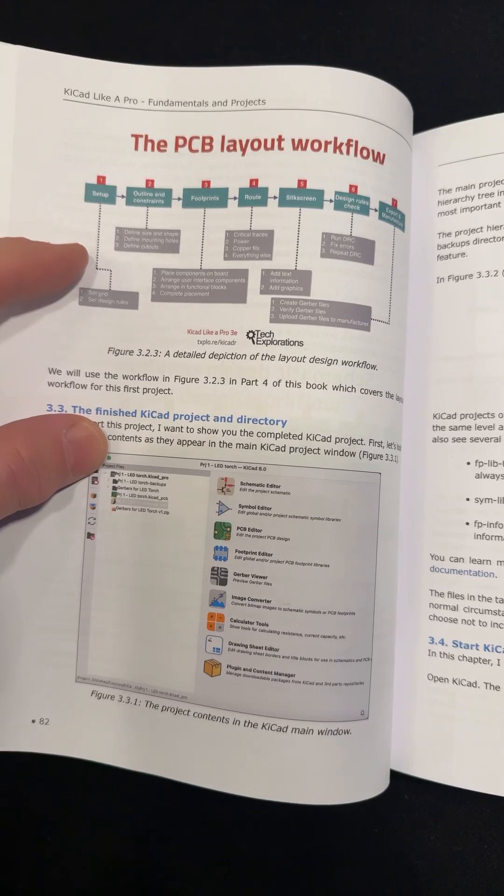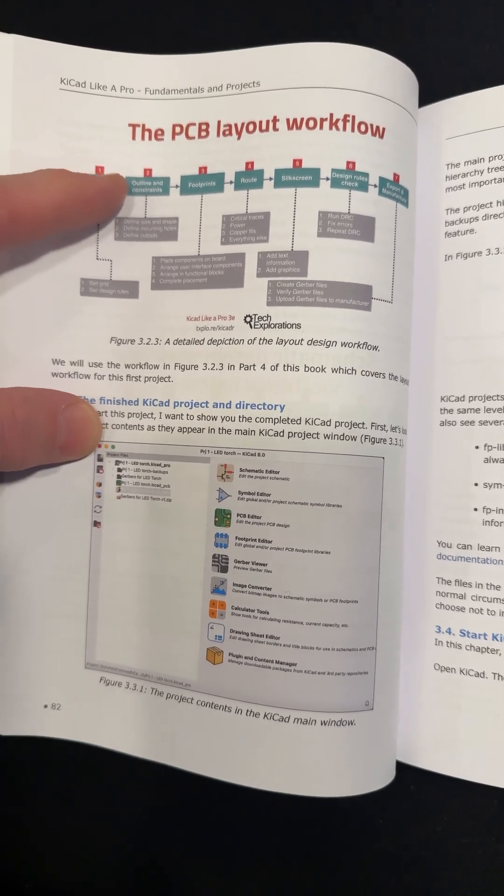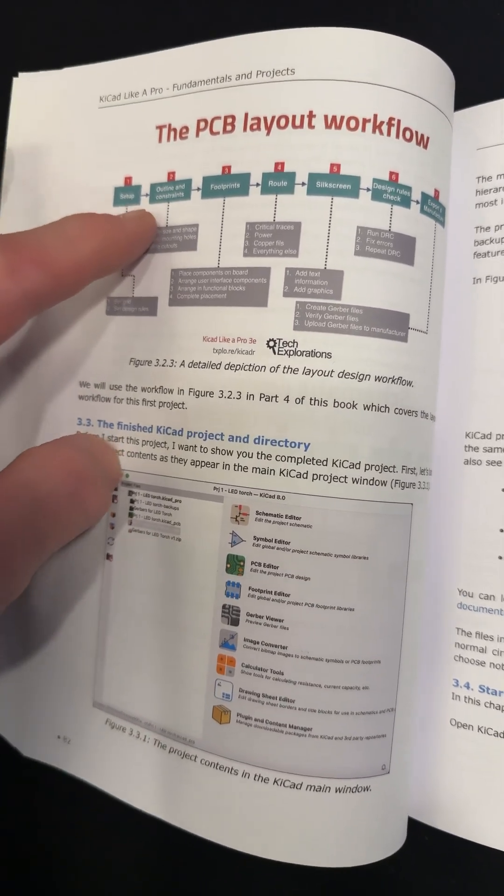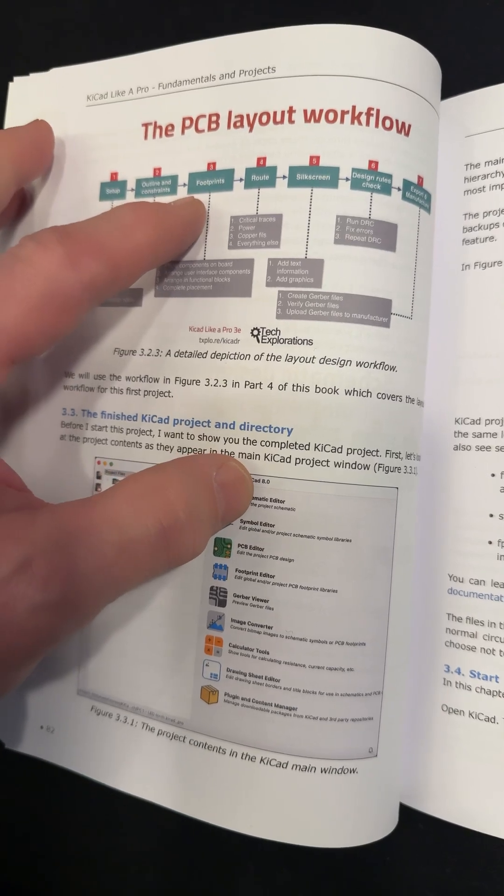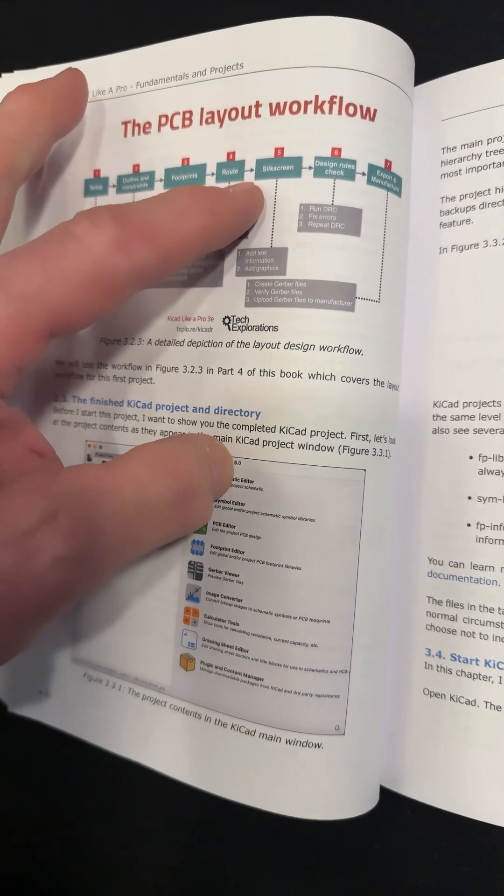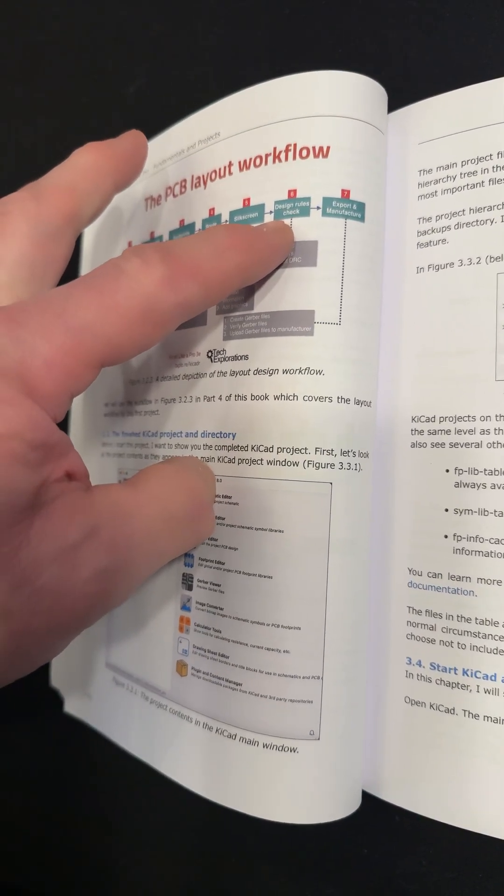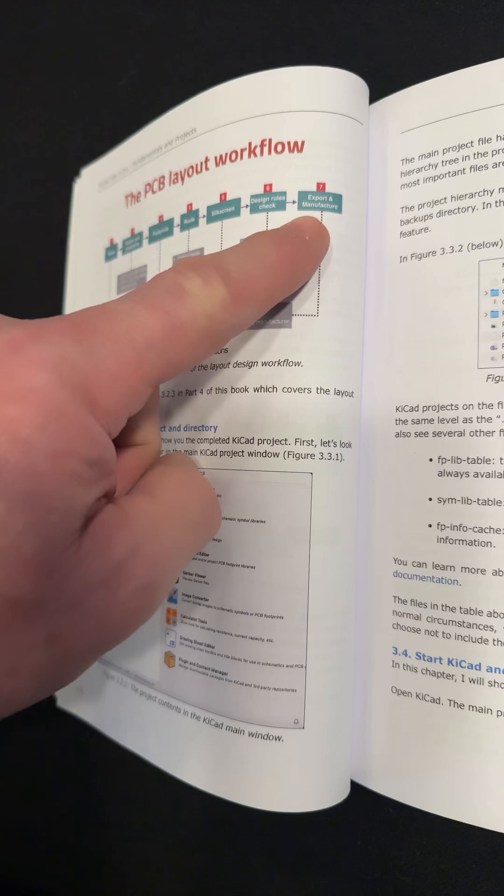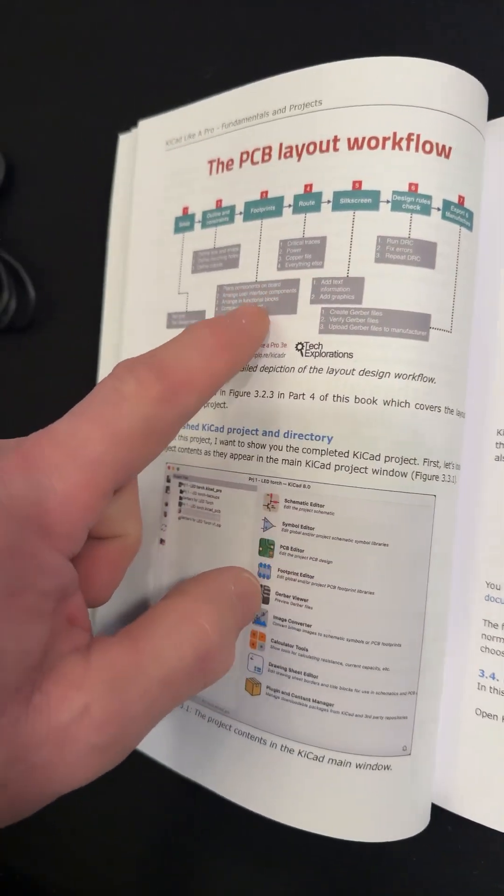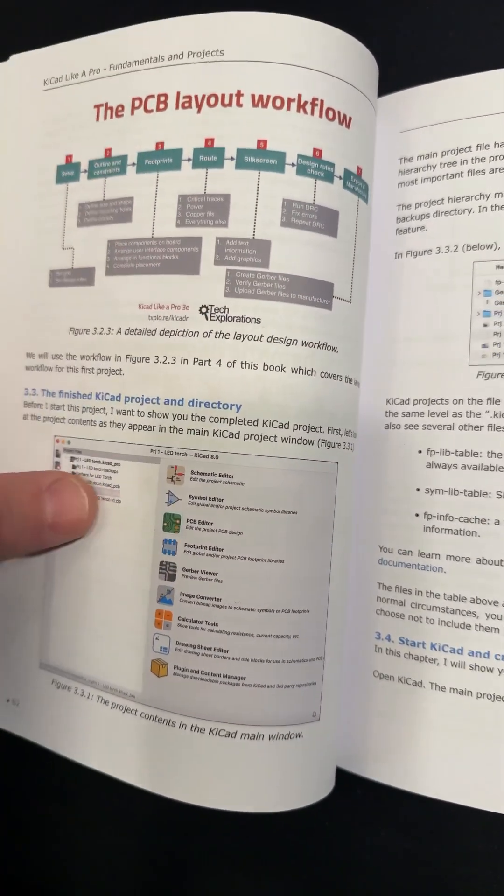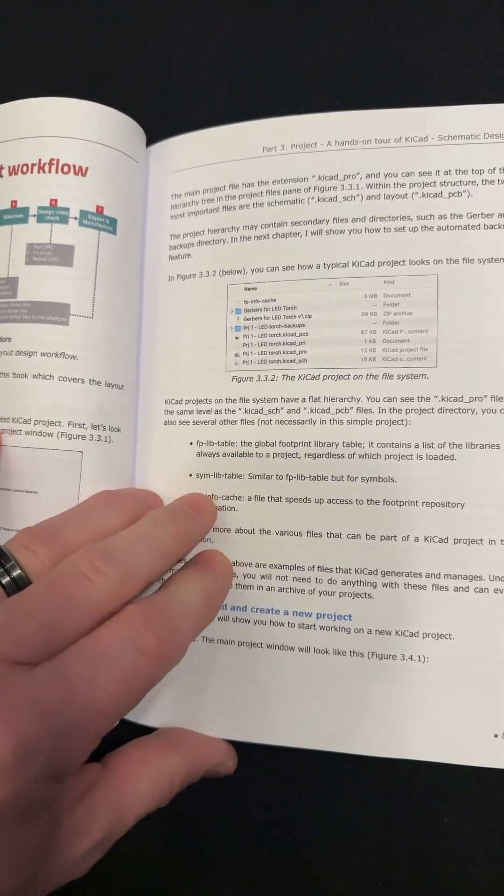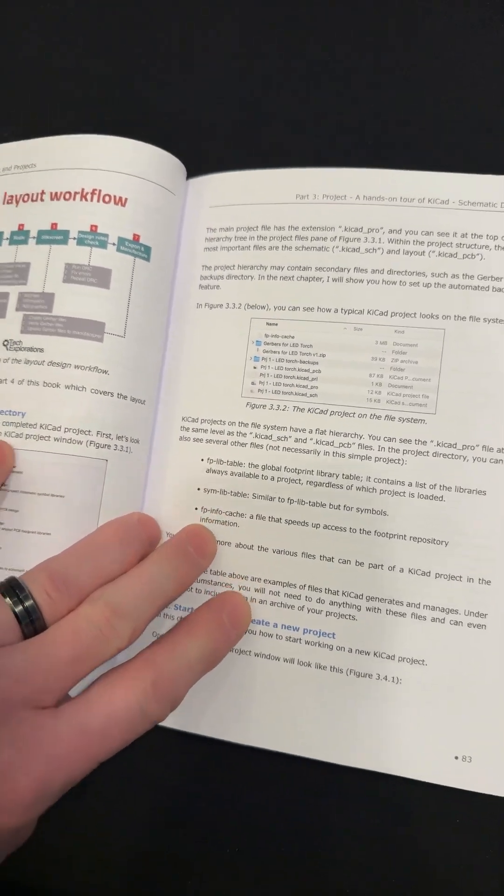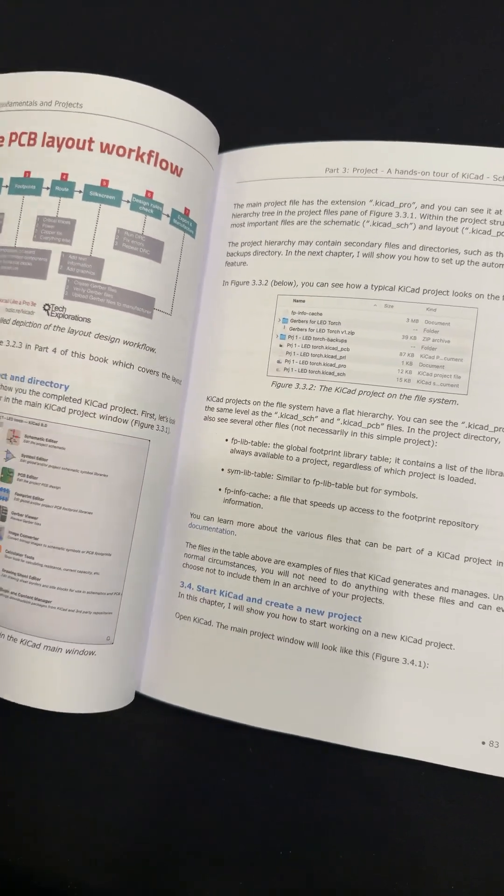Here you go. The PCB layout workflow: setup, outline, constraints, footprints, routing, silkscreen, design rules, and export. And it shows all the little blocks and what each block holds. It's very nice that they show you the process as well as showing you how to use a tool.